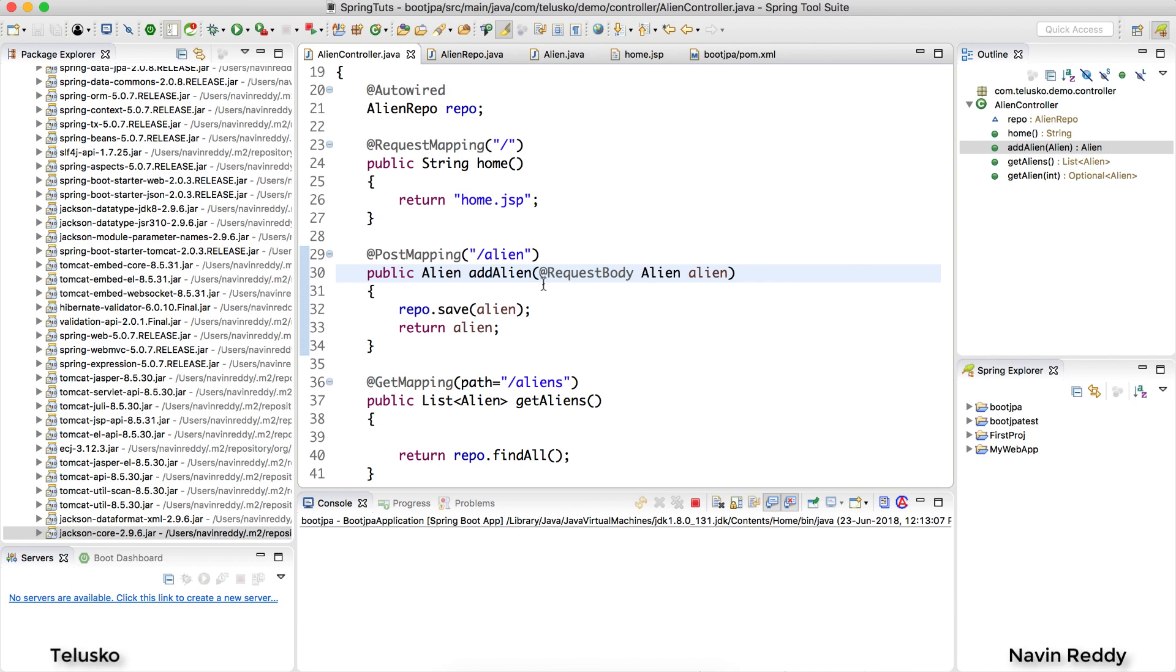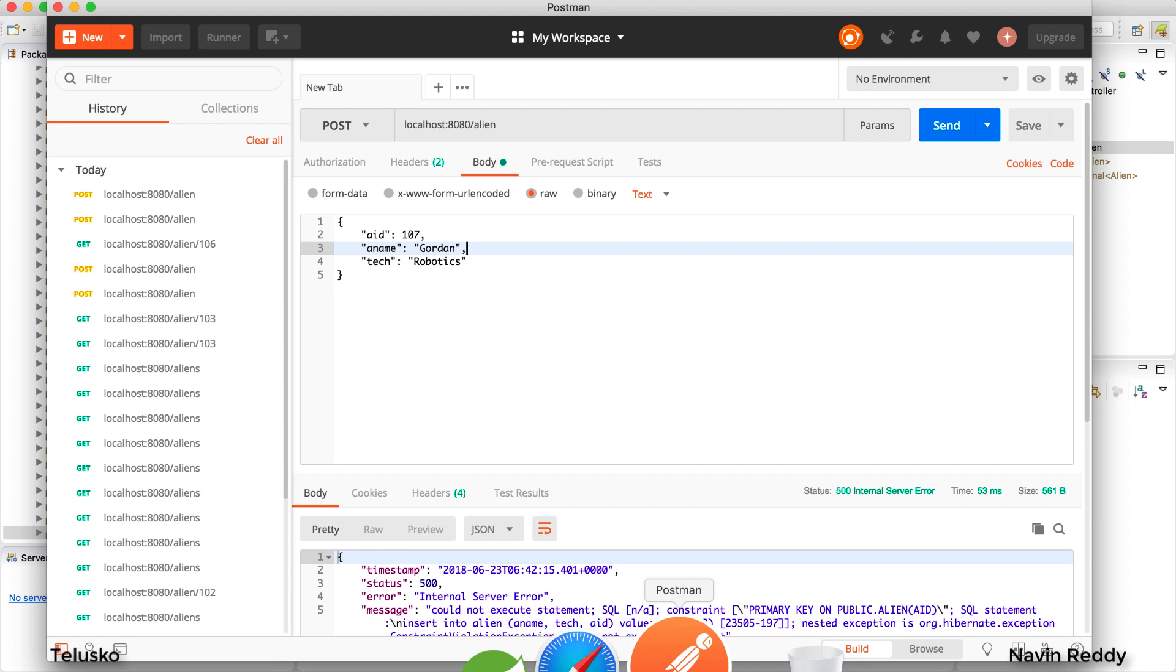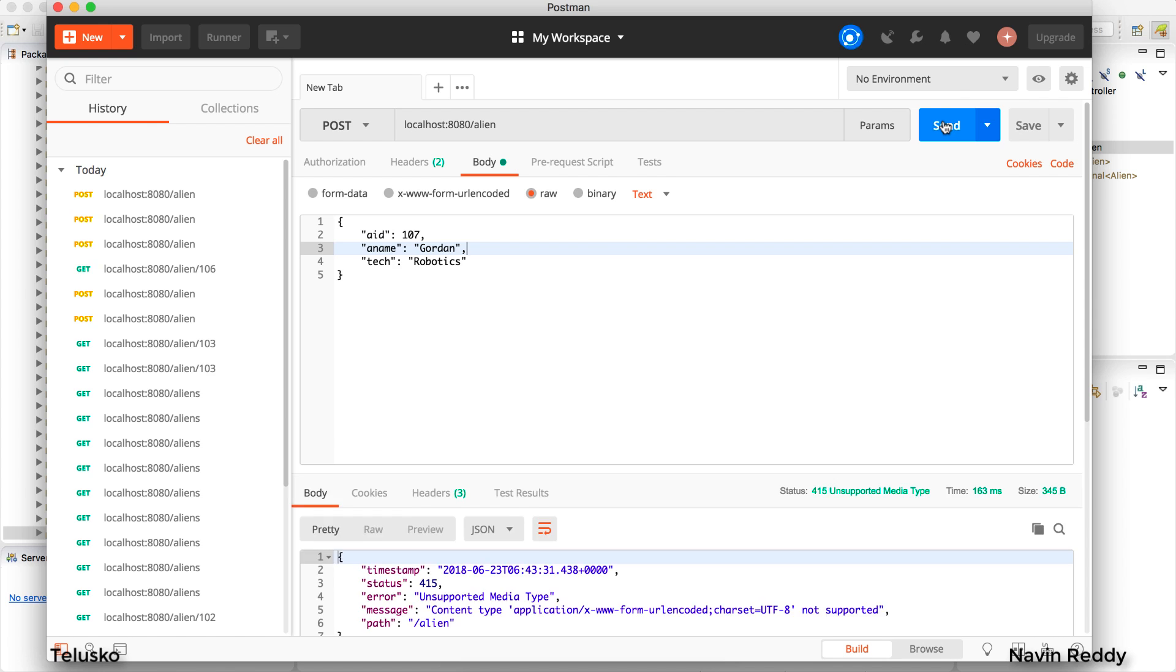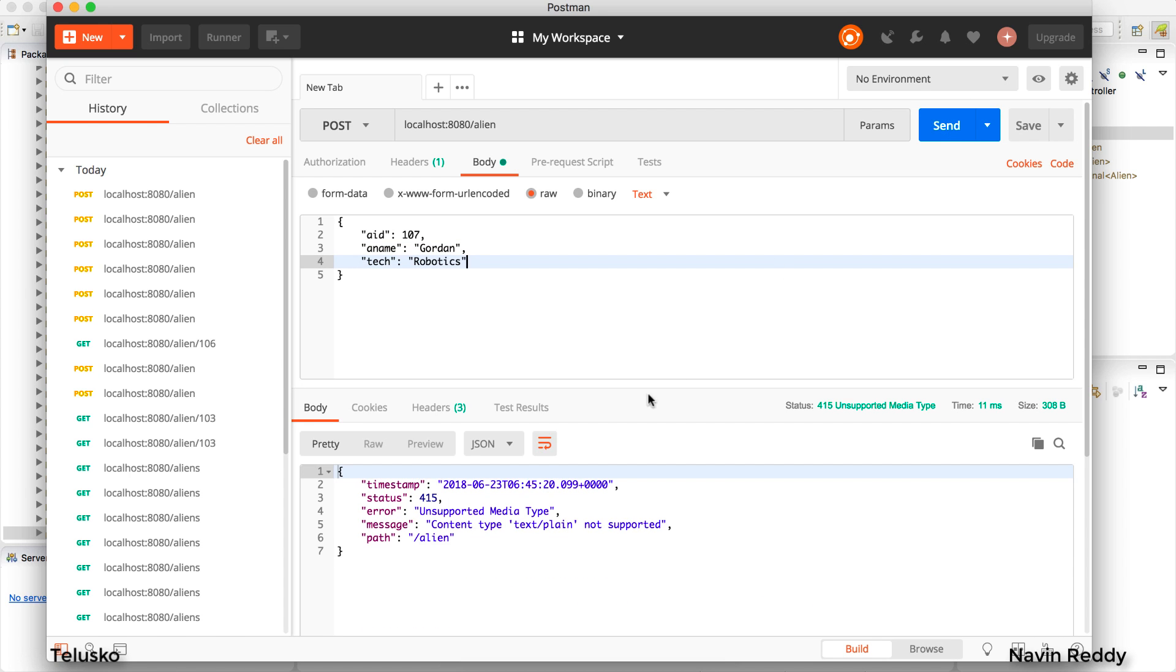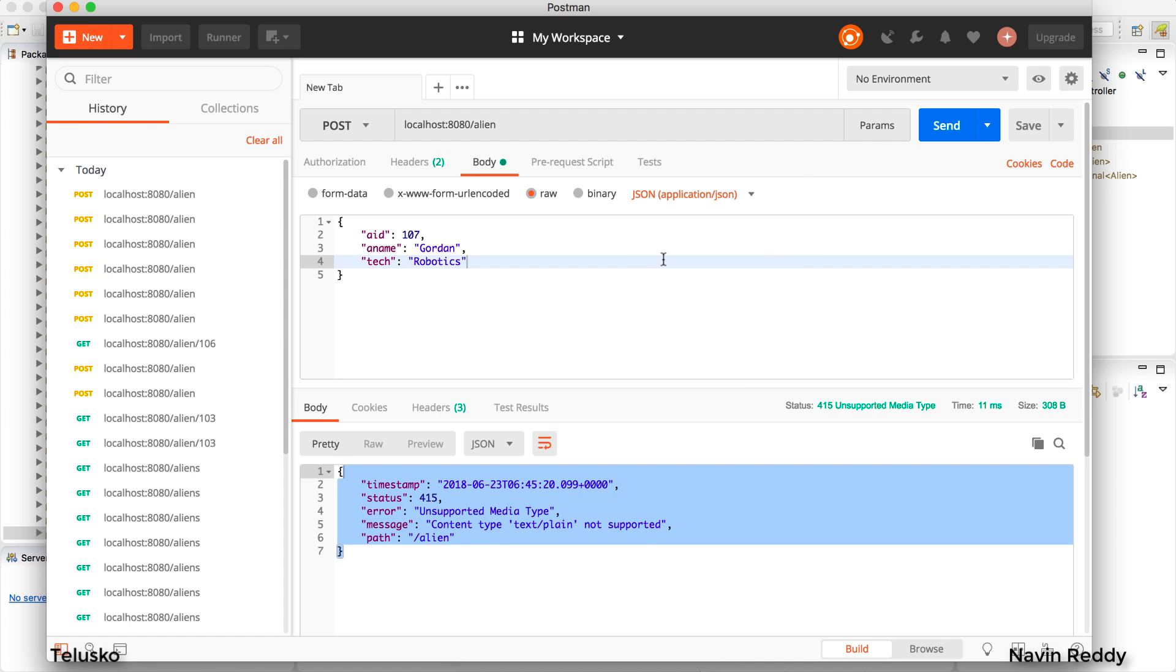So let's relaunch the application and open Postman and click on send. When I click on send you can see we got one more error. Now we have to change one more thing. Instead of sending text we are sending JSON. That's what we have to mention. So we'll select JSON here.